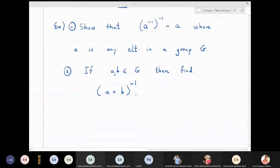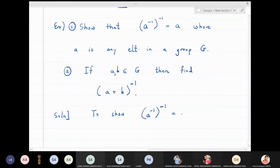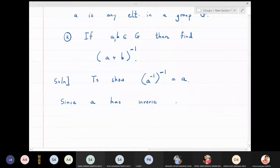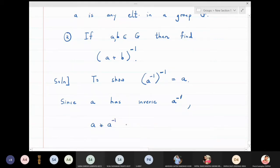Solution to show a inverse inverse is equal to a. This is actually a one-line proof. Since a has an inverse — I'm going to denote it by a raised to minus one — by definition, a star a inverse is equal to a inverse star a, which is equal to the identity.